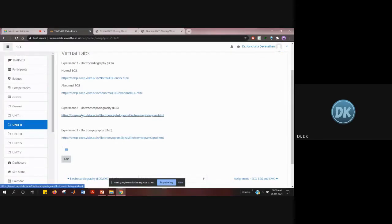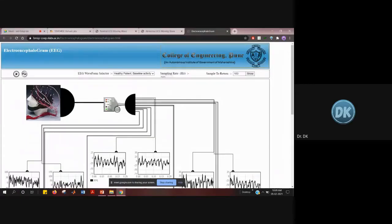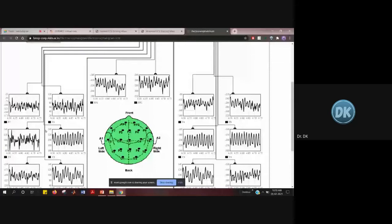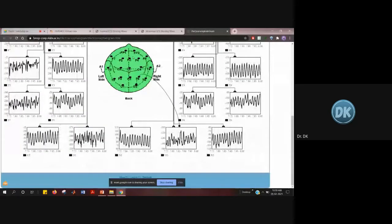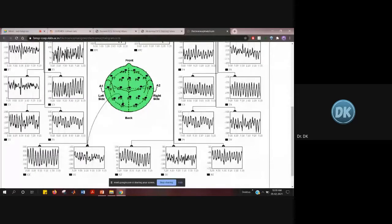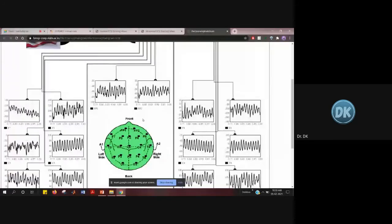Electroencephalography records the electrical activity of the brain. This shows the head and how you place electrodes on the brain. There is a cap with multiple electrodes — the person wears this electrode cap. If you click the play button, the waveform for each electrode is displayed. The center figure in green shows which location the signal is being taken from, and each box corresponds to a specific electrode's signal. Clicking on each electrode shows its corresponding waveform.